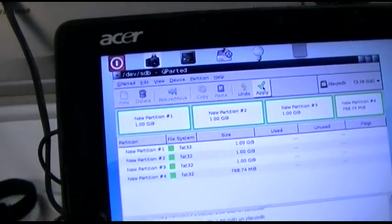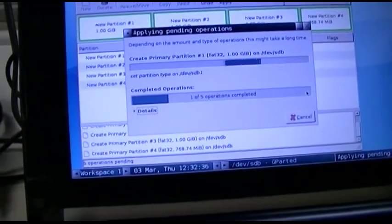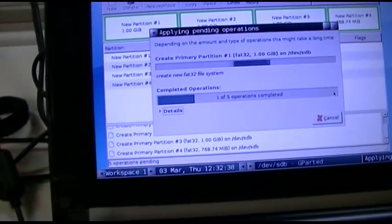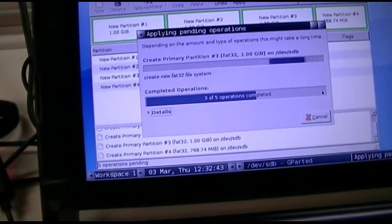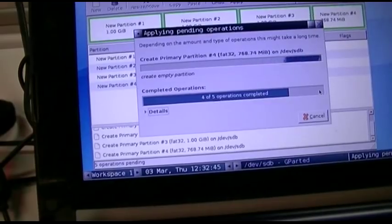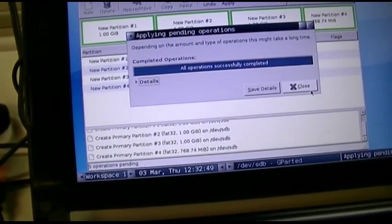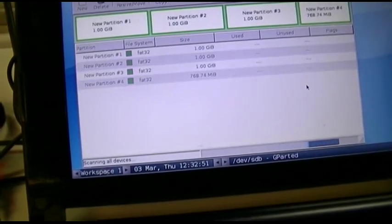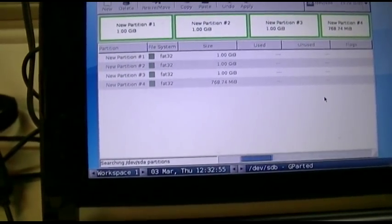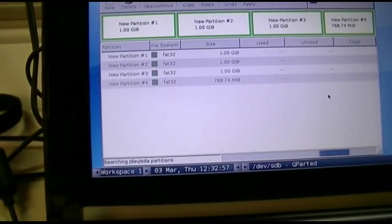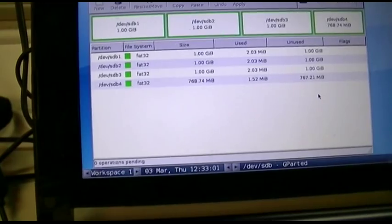We'll hit Apply and see what happens. It's creating new FAT32 file systems and empty partitions one by one. Hit Close — it's going to re-read the disk. And there we are, everything is exactly as I wanted. Now we boot into Windows.